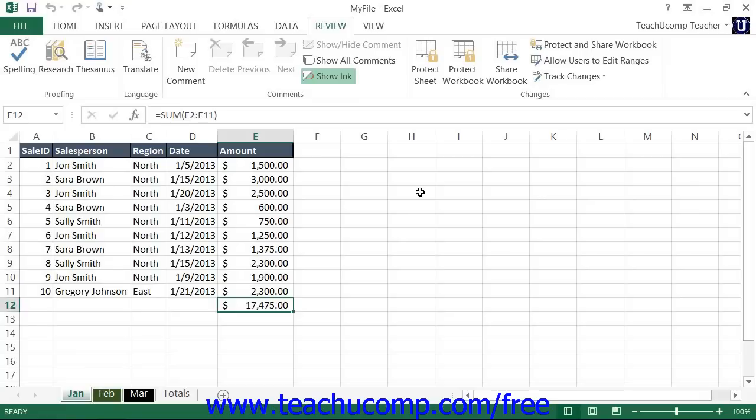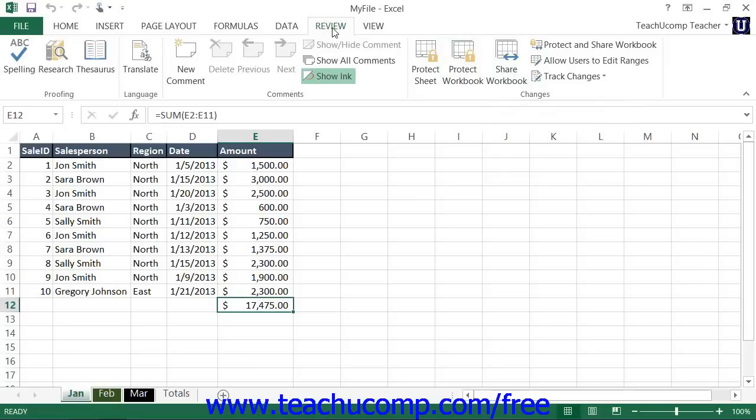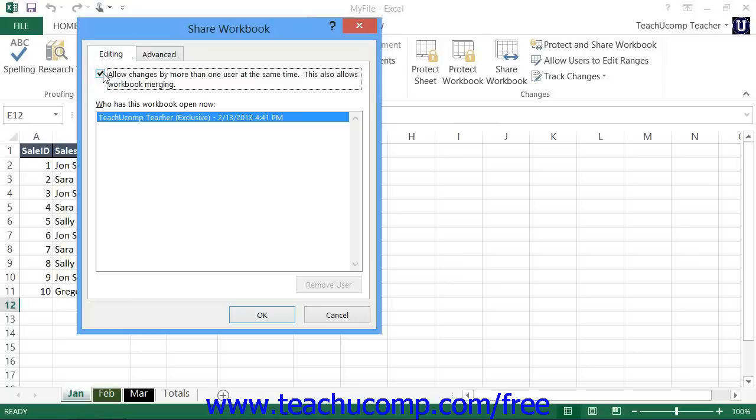To share a workbook, first open the workbook that you want to share. Then click the Share Workbook button that appears in the Changes button group on the Review tab within the ribbon to launch the Share Workbook dialog box. In this dialog box, click the Editing tab and then check the 'Allow Changes by more than one user at the same time. This also allows workbook merging' checkbox.